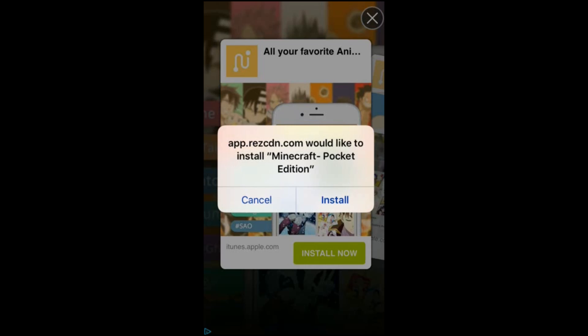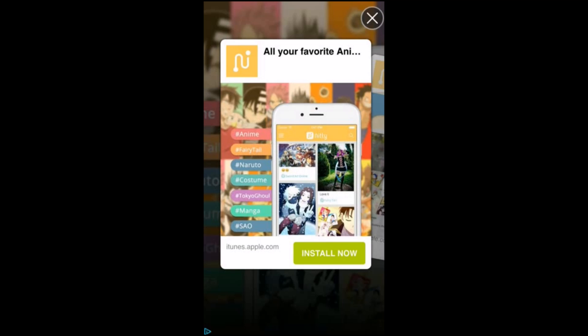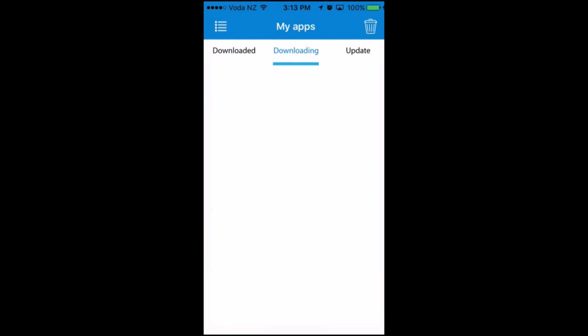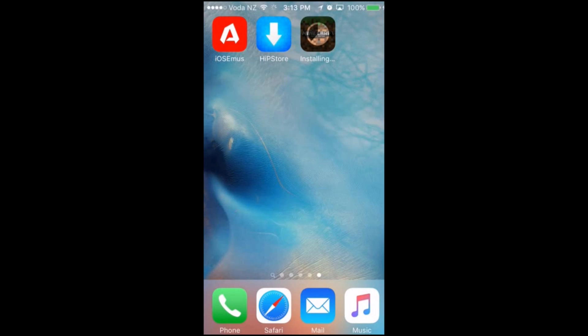It might bring up a pop-up saying would you like to install Minecraft, or whatever app you want to install. Just click on Install, then close out of any ads, and go back to your home screen.